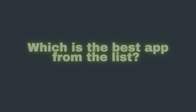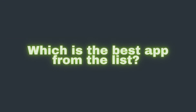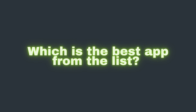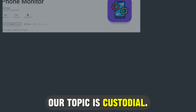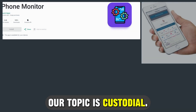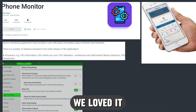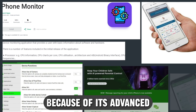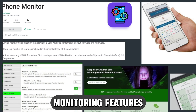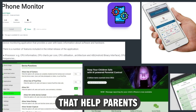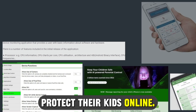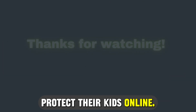So, which is the best app from the list? Our top pick is Custodio. We loved it because of its advanced monitoring features that help parents protect their kids online. Thanks for watching. Till next time.